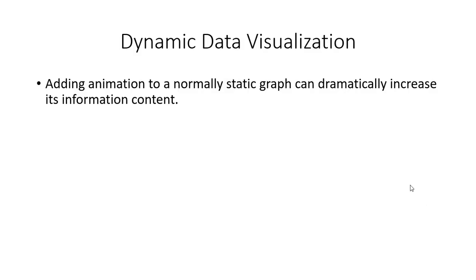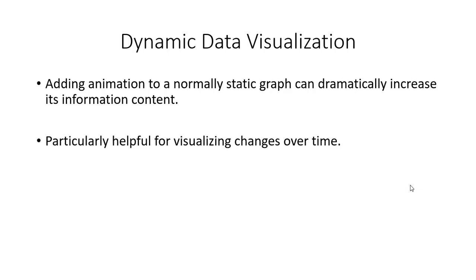The basic premise of what I'm about to show you is that by adding animation to a normally static graph, we can dramatically increase its information content. This is particularly helpful when you want to visualize changes over time.